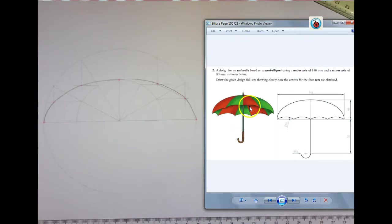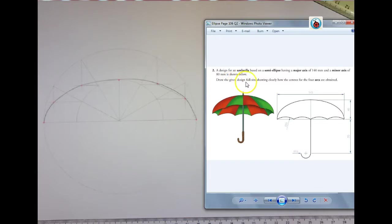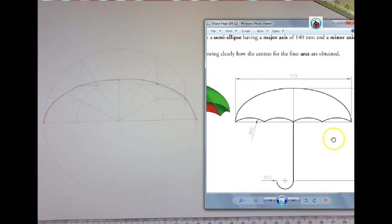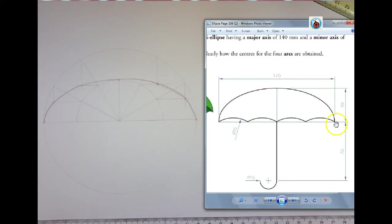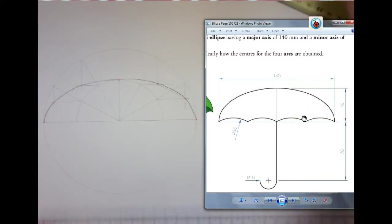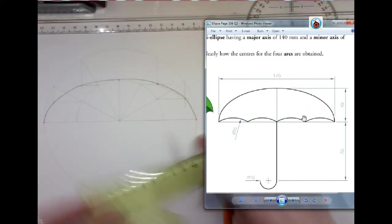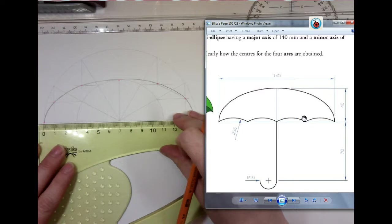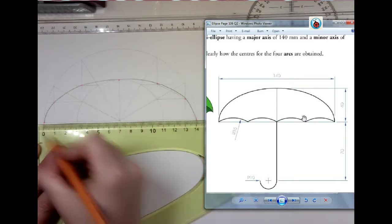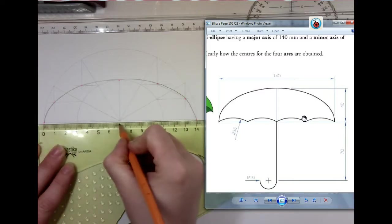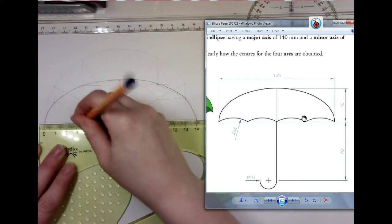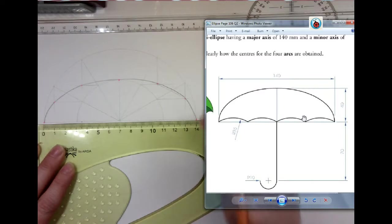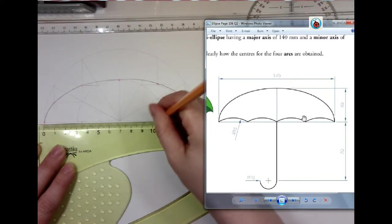Now, next we'll look at our question. It says, draw the given design full size, showing clearly how the centres of the four arcs are obtained. Now, if we look at our four arcs, we've got 1, 2, 3, 4, 5 divisions. So if we look at it here, I've got 0 to 70, and half of that is going to be 35. I'm going to do the same on the other side, 35. That's giving me the 1, 2, 3, 4, 5 points.